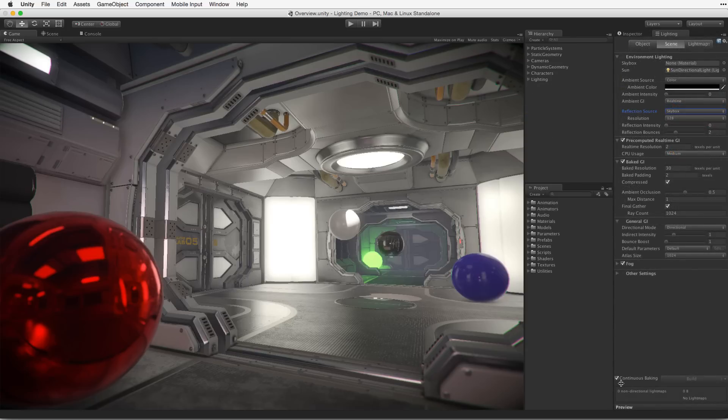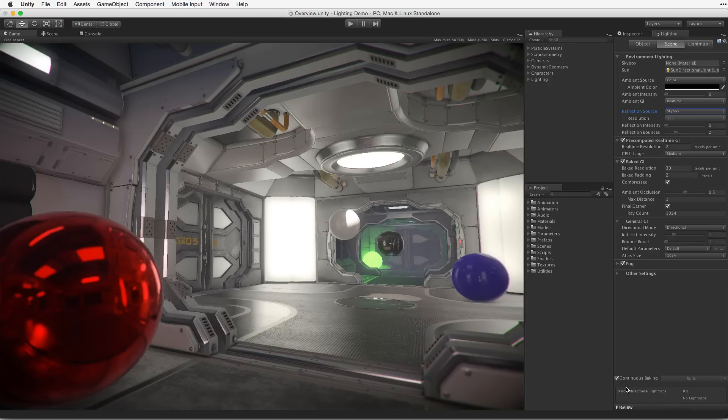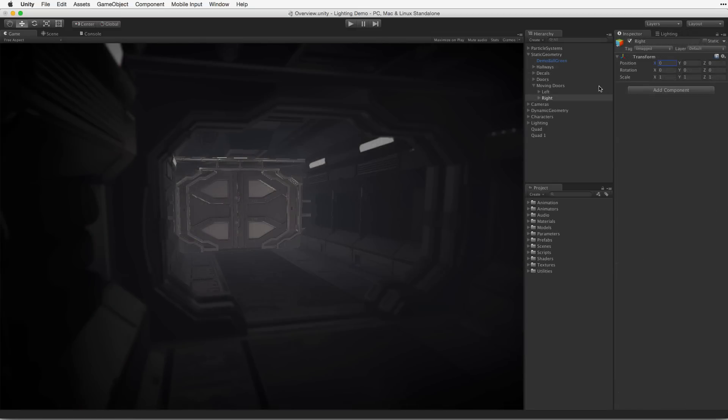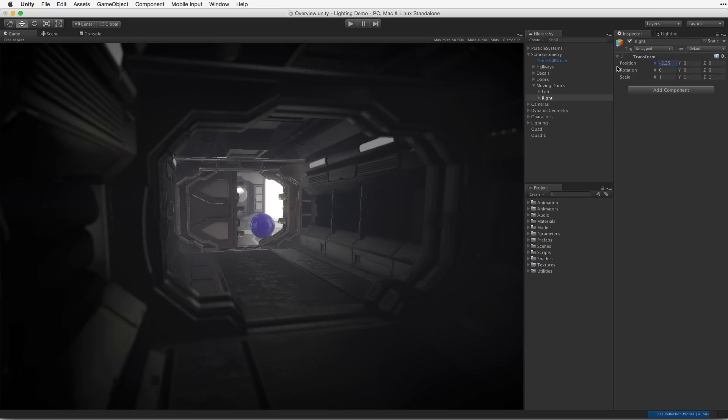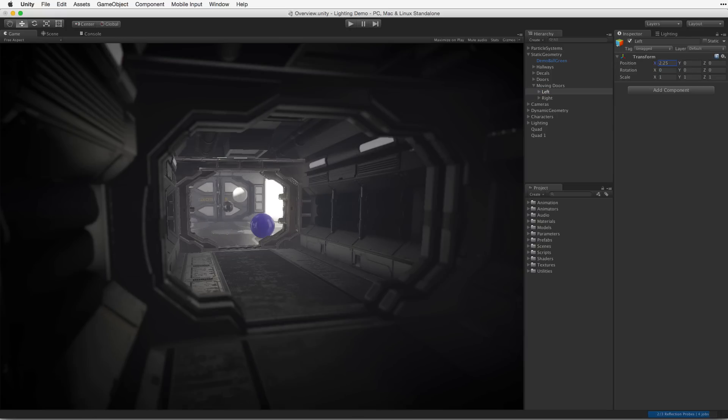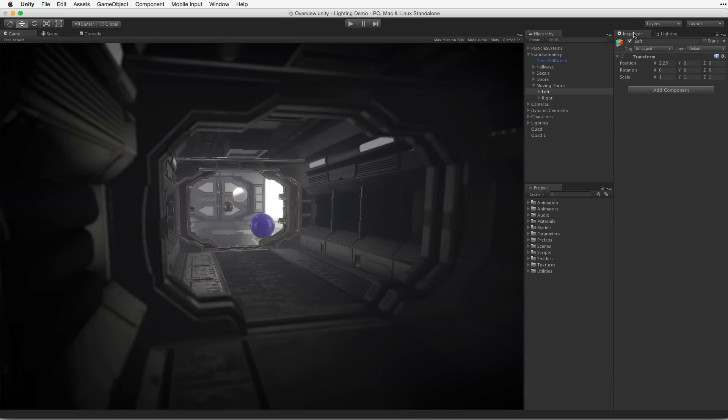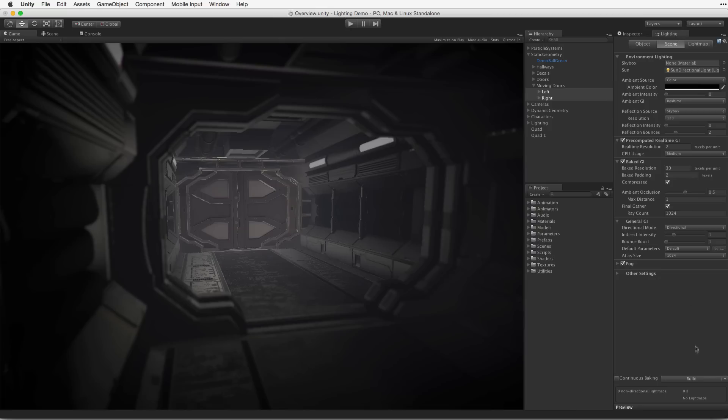The light mapping system can either work continuously or on demand. When continuous baking is selected, lighting changes will be baked in the background while editing. These changes can either be properties adjusted in the inspector or objects changed in the scene. When continuous baking is not selected, changes will only preview on demand when the build button in the lighting panel has been selected.